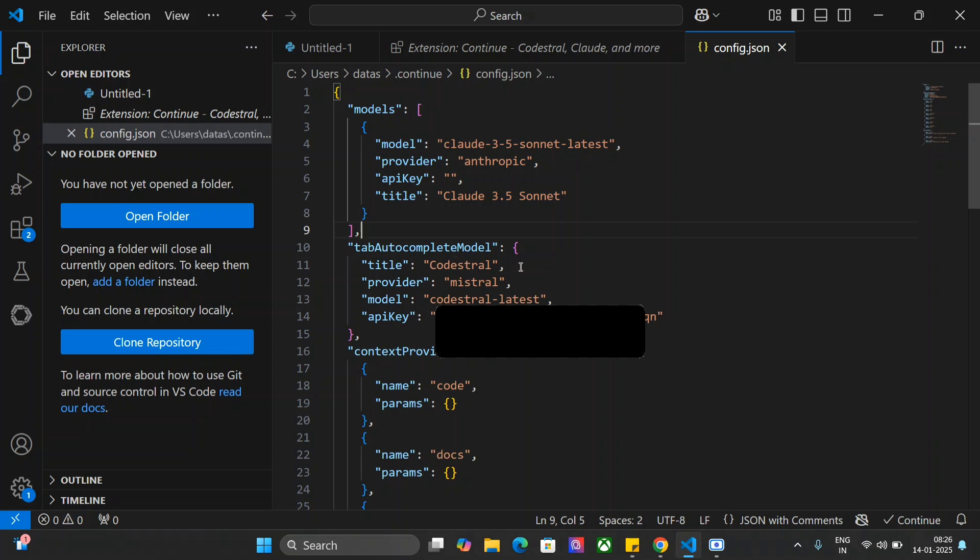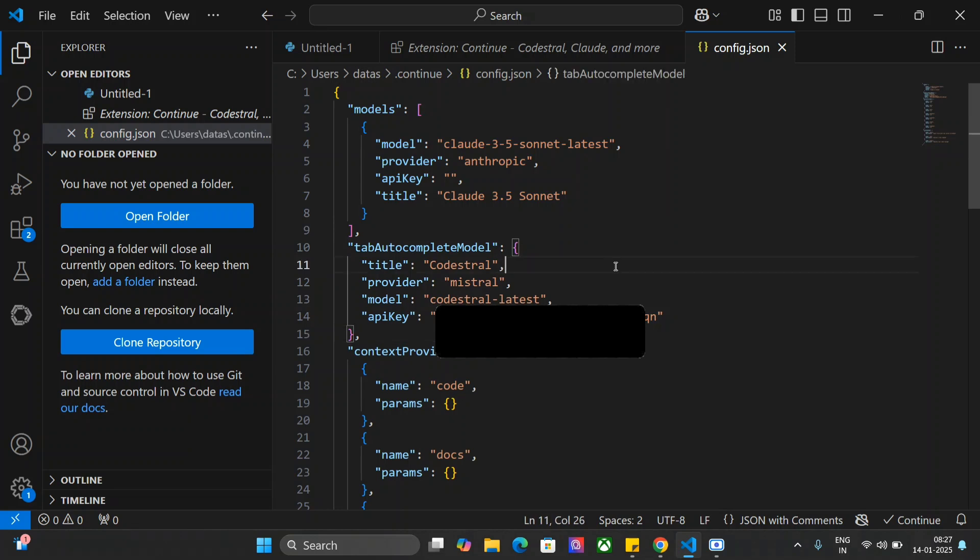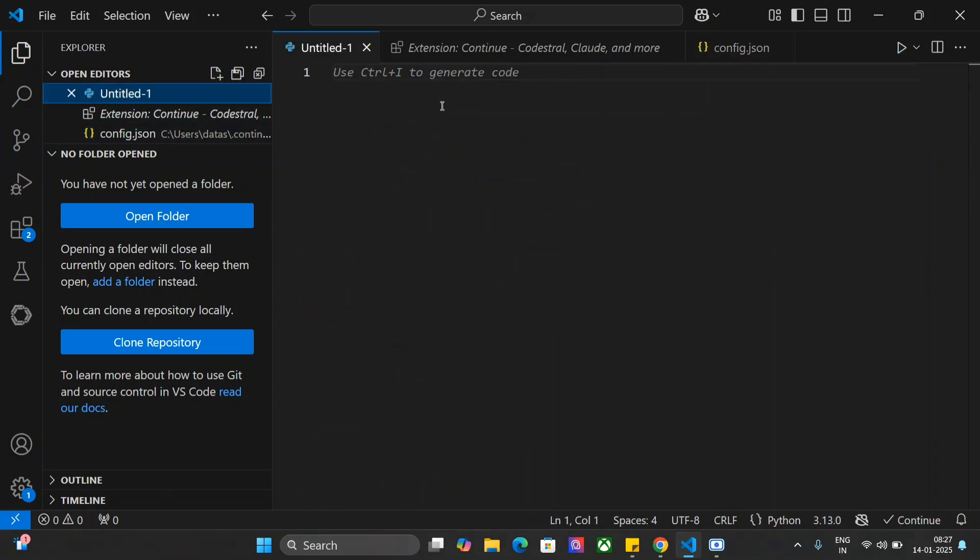As you can see here, this is already mentioned. Codestral latest. And then paste your API key here. And then just save this config.json. Once you are done, just go to any notebook where you wish to try it out.